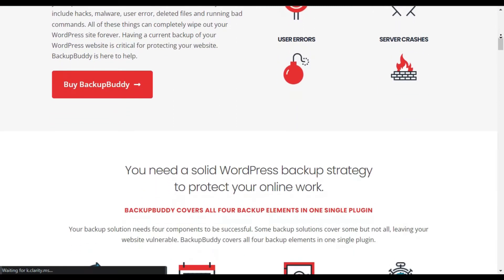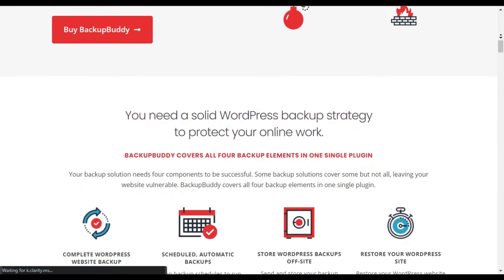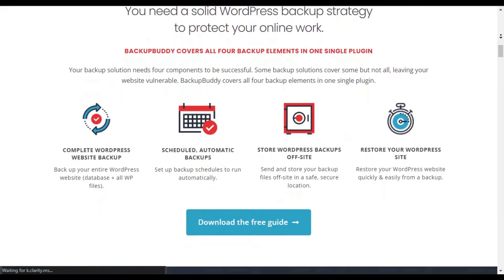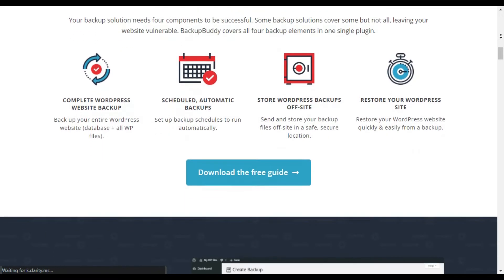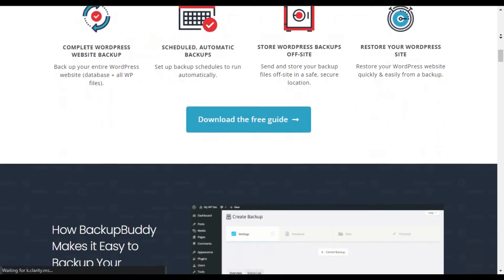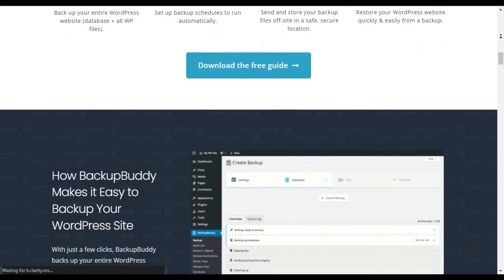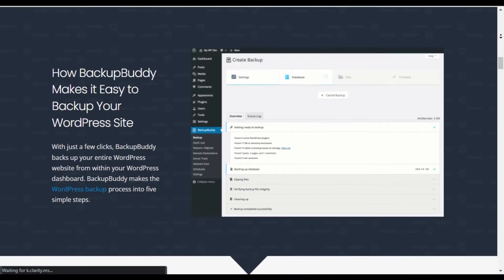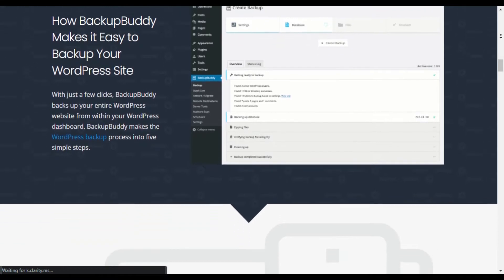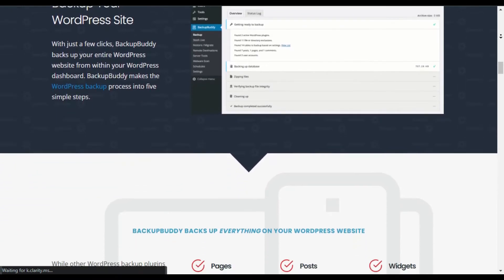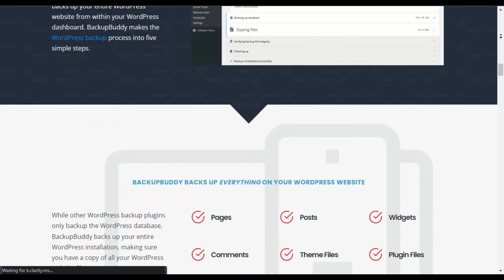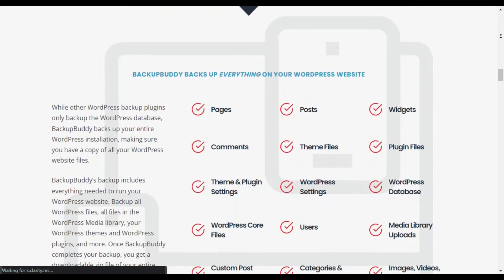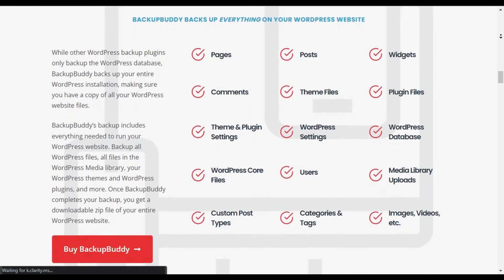You can schedule automatic backups, send your backup file to a remote location, and restore your files quickly. The ability to repair and optimize your database is one of the unique features BackupBuddy offers.